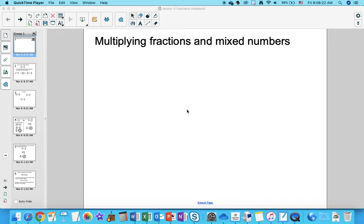You're watching the lesson on multiplying fractions and mixed numbers. What we did before is we multiplied fractions by whole numbers and divided fractions by whole numbers. Now what we're going to do is we're going to multiply fractions and multiply mixed numbers.